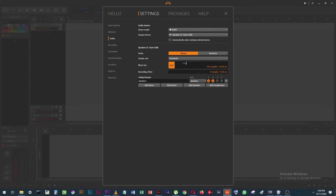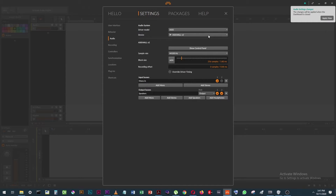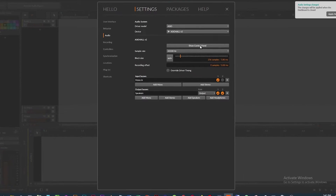The driver I was using is WASAPI, but just kind of playing around one day, I switched over to ASIO as my driver — ASIO for all — as a device.